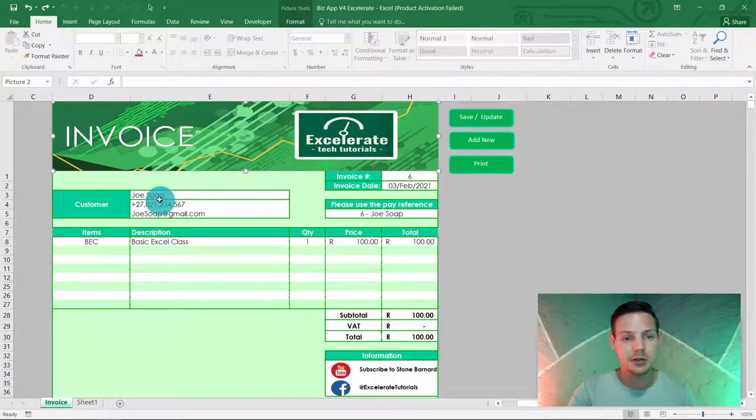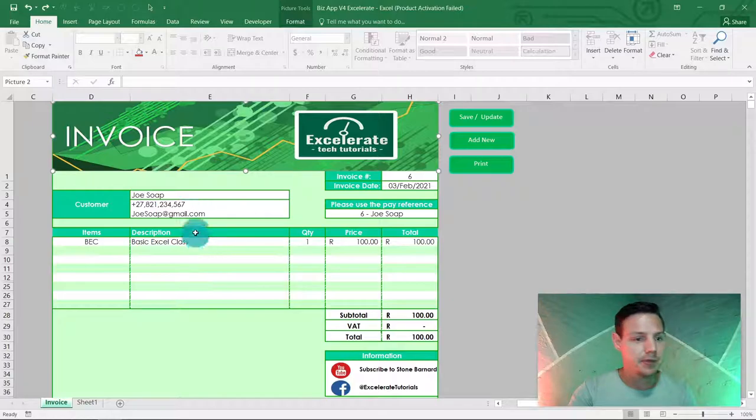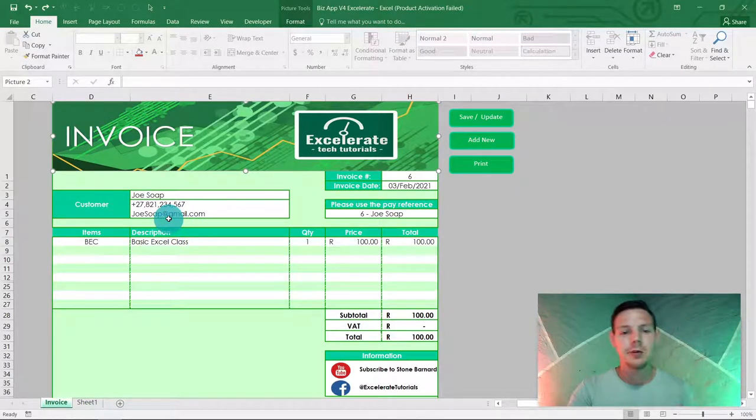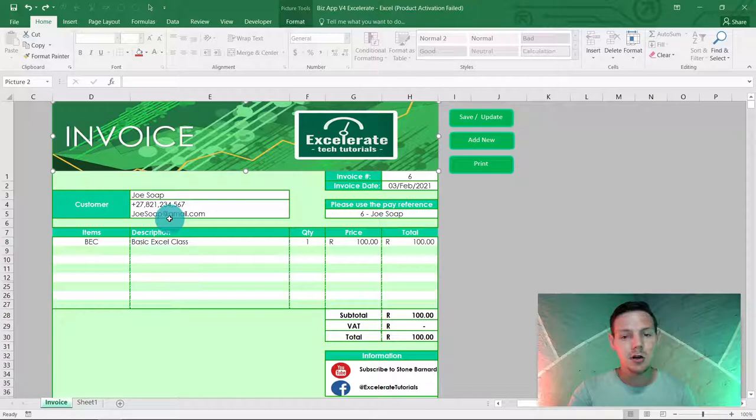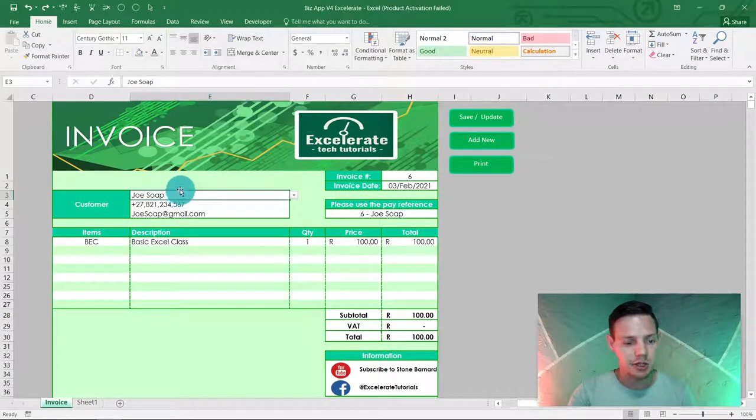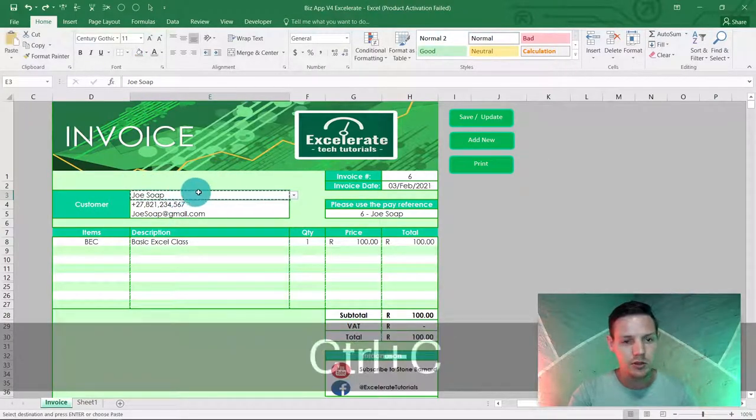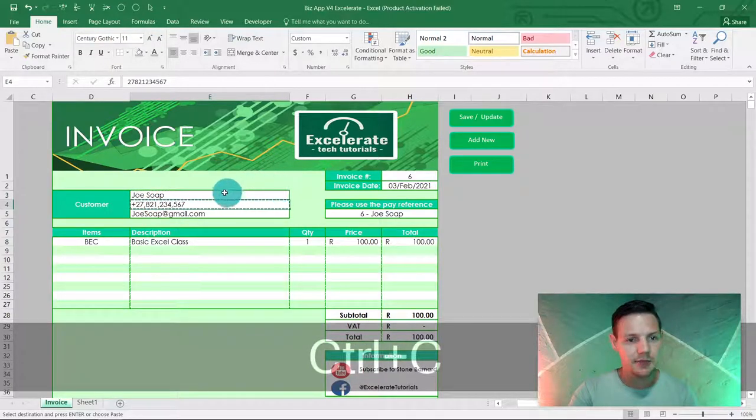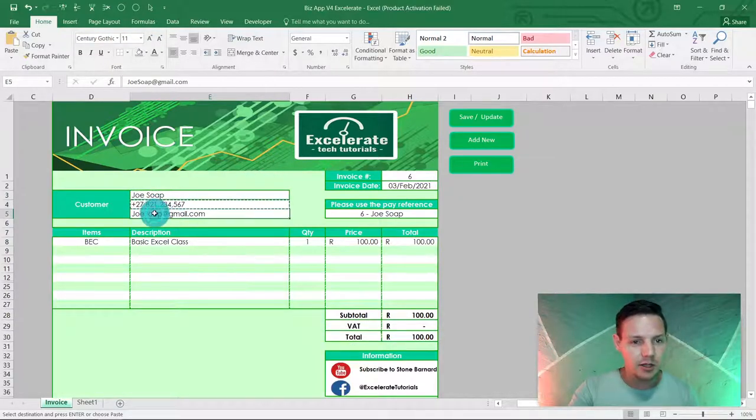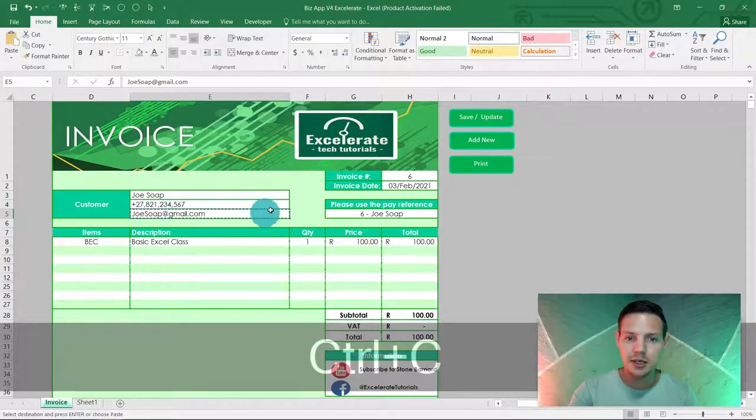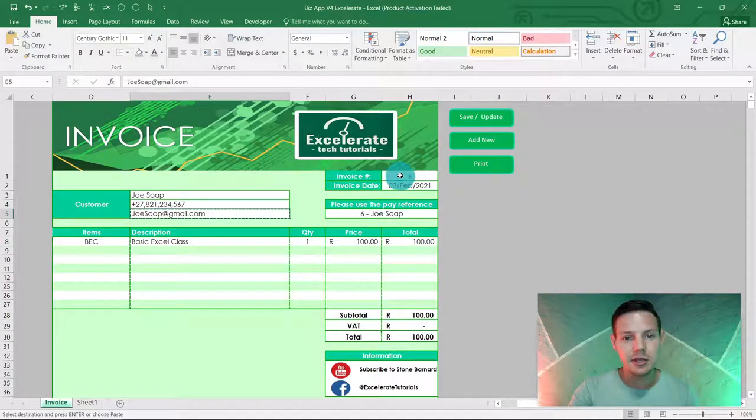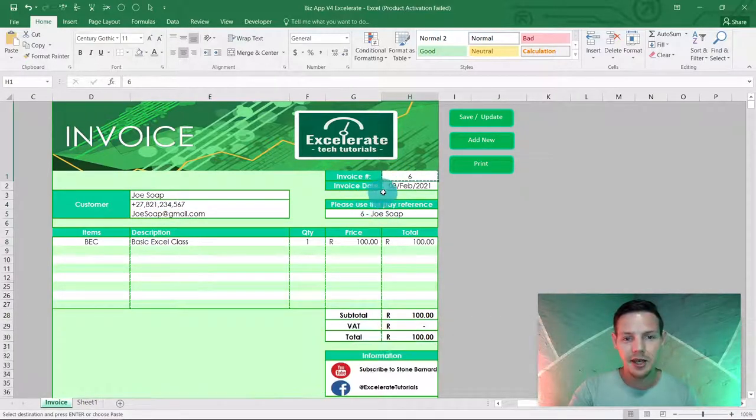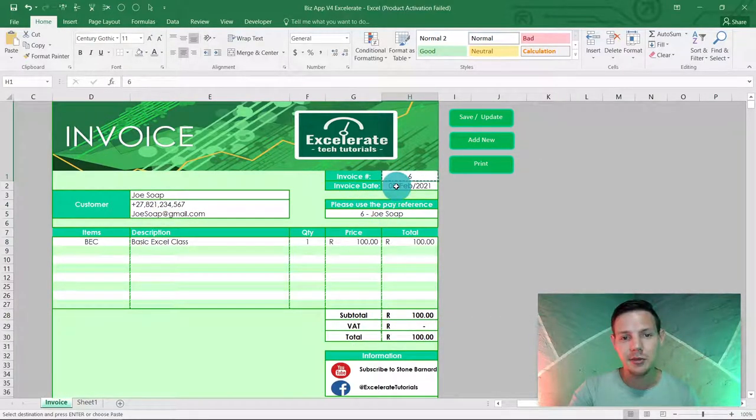But we don't want to copy, paste, go back, copy, paste. What we're gonna do is I want the customer's name Joe Soap ctrl+C, I want the number ctrl+C, I want the email address ctrl+C, I want the invoice number ctrl+C, and let's go for the invoice date as well ctrl+C.